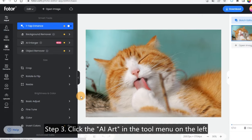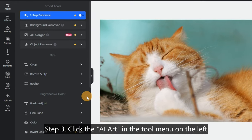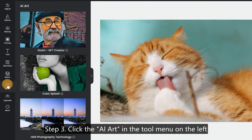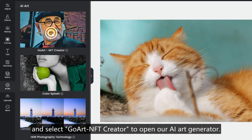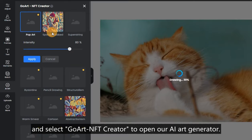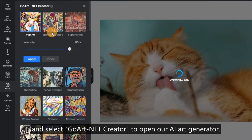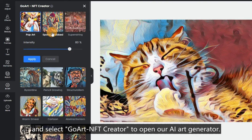Step 3: Click the AI Art in the tool menu on the left and select GoArtNFT Creator to open our AI Art Generator.